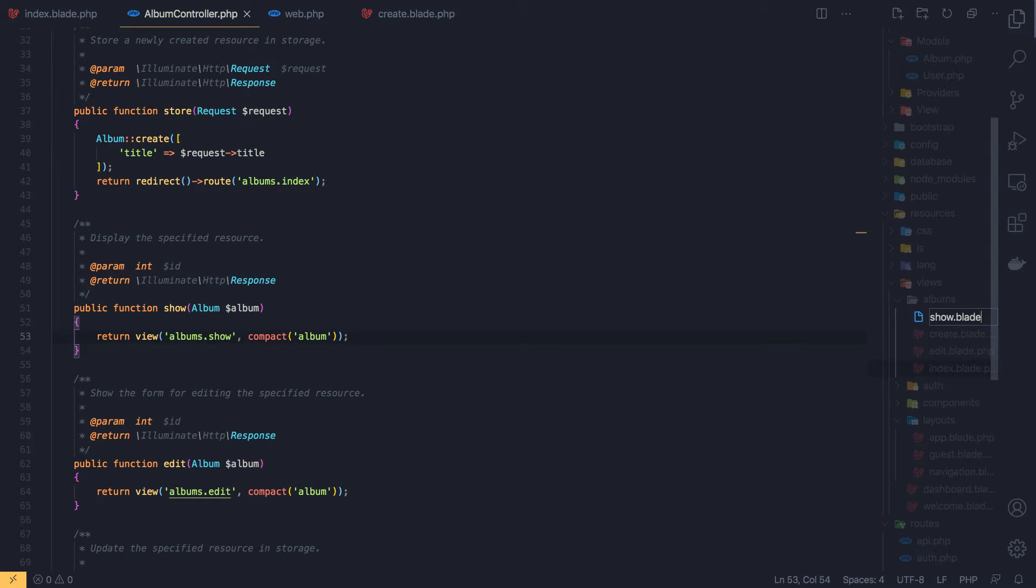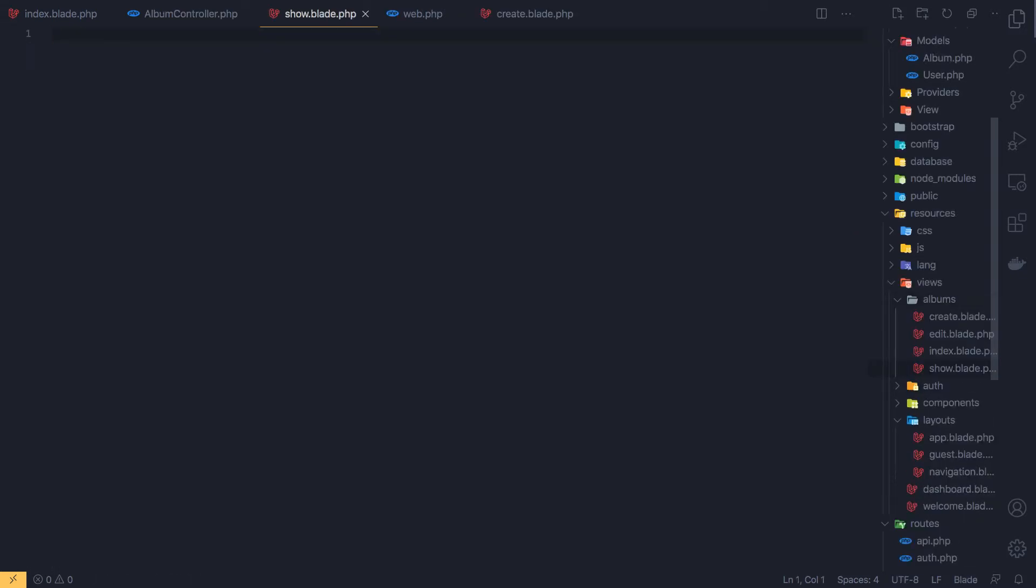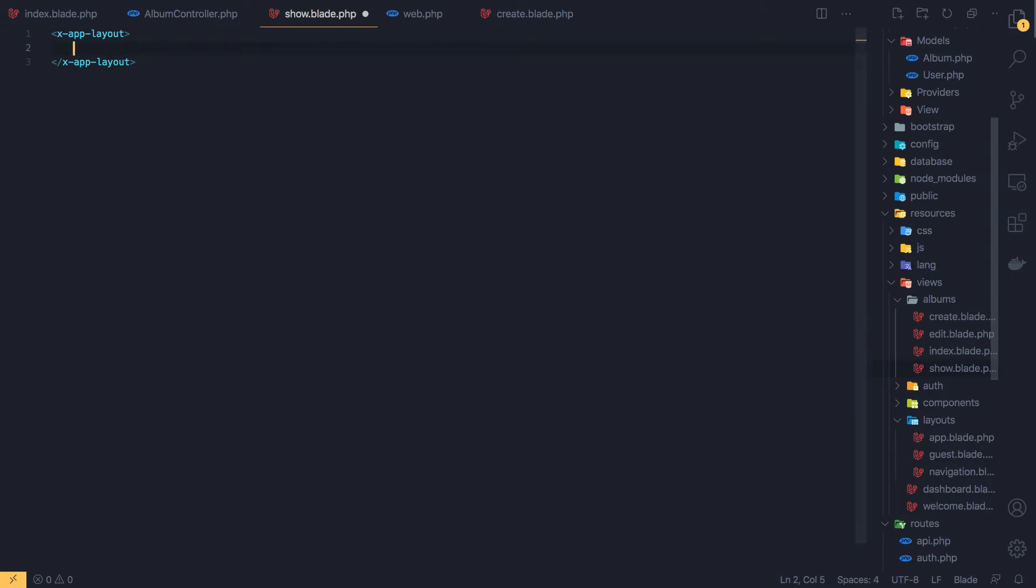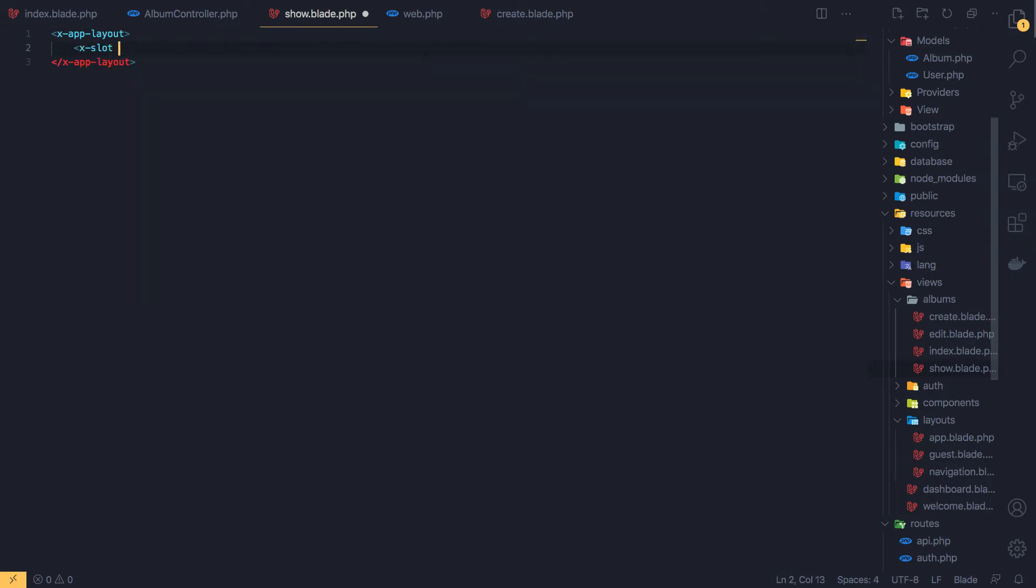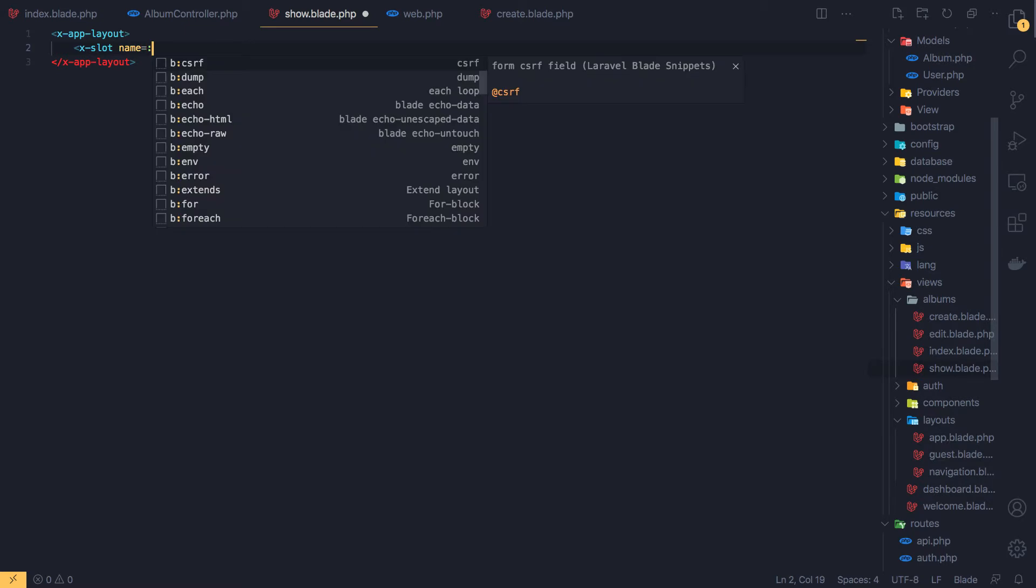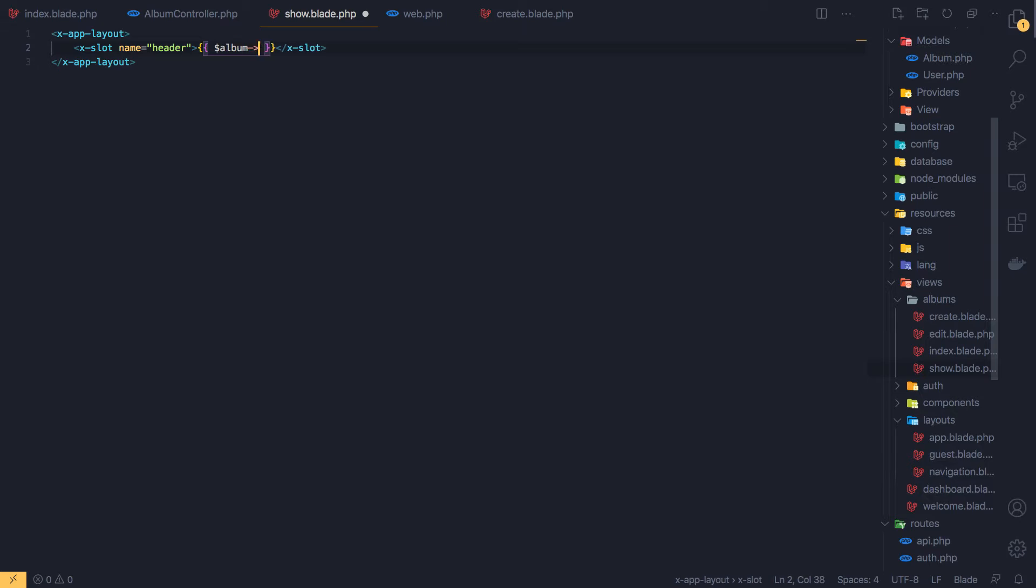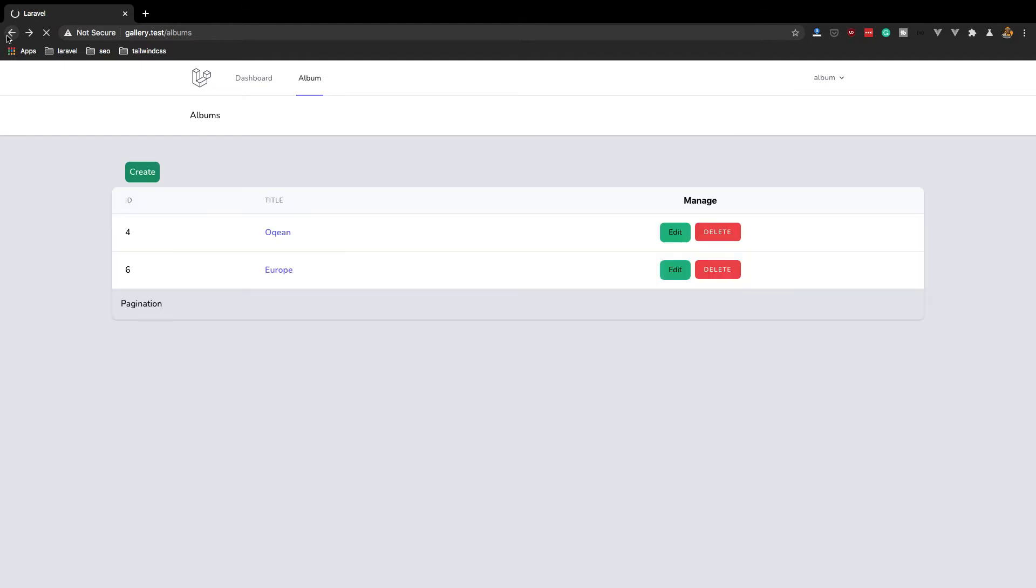Save. Now go to the views directory, albums, and add new file show.blade.php. Here, add the layout x-app-layout and we need to add a slot name header. And here I'm going to add the title, the title of album. Save and come refresh. Yeah, we have the title here.